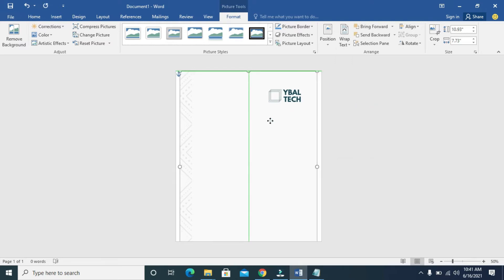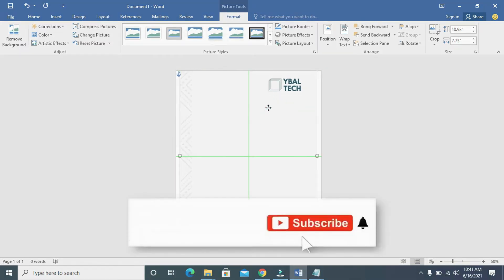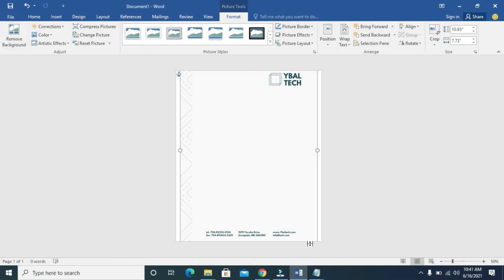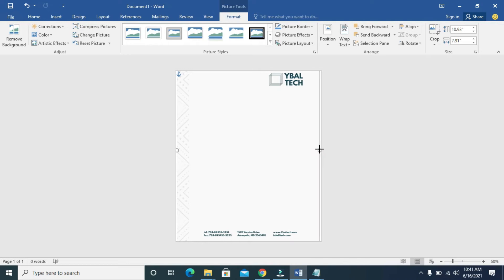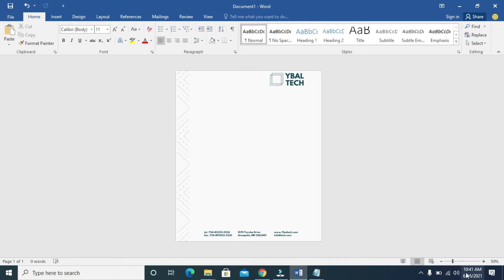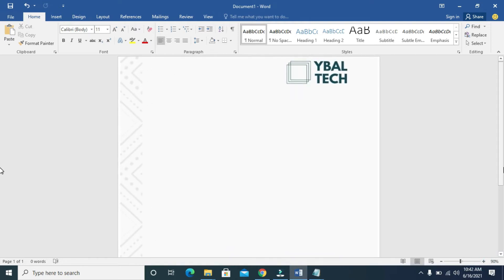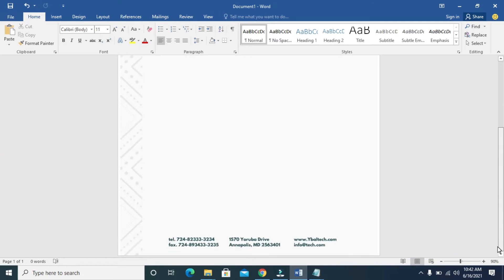So you can move it anywhere of your choice. Move it into position. As you can see, it has been moved. Let's zoom out — right now you can see the letterhead is on the page.